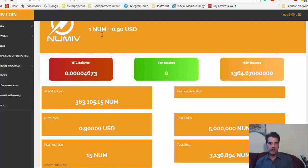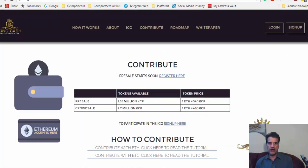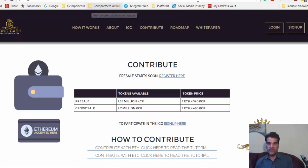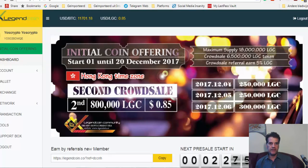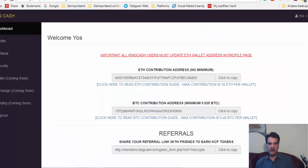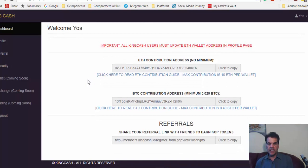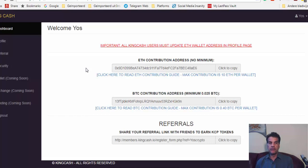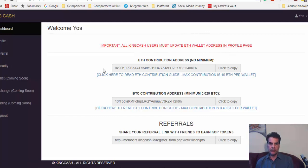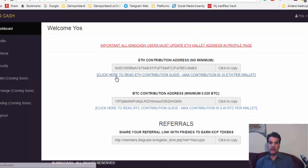The other one which you can take part in right now is King Cash. I've already invested in this one as well. The good thing about this platform is that you get the tokens and you can take them to your own wallet. I have my own MyEtherWallet, and when you give them your address and you pay them, your tokens go directly to your wallet.